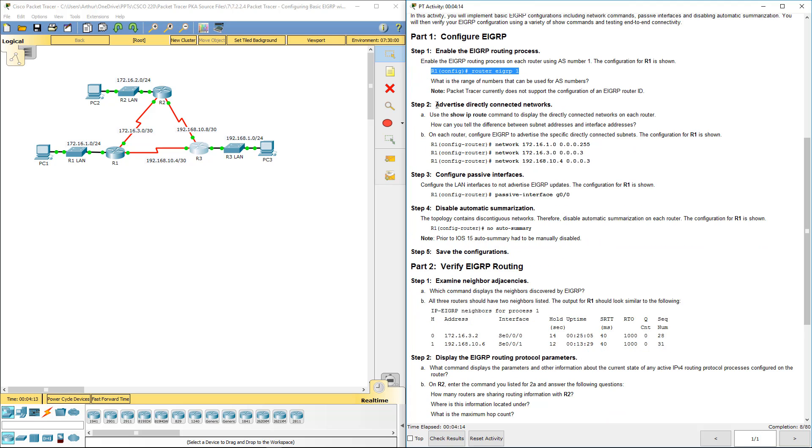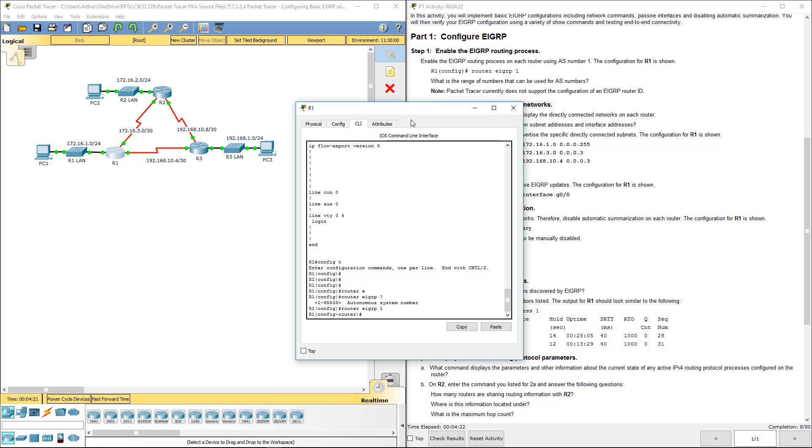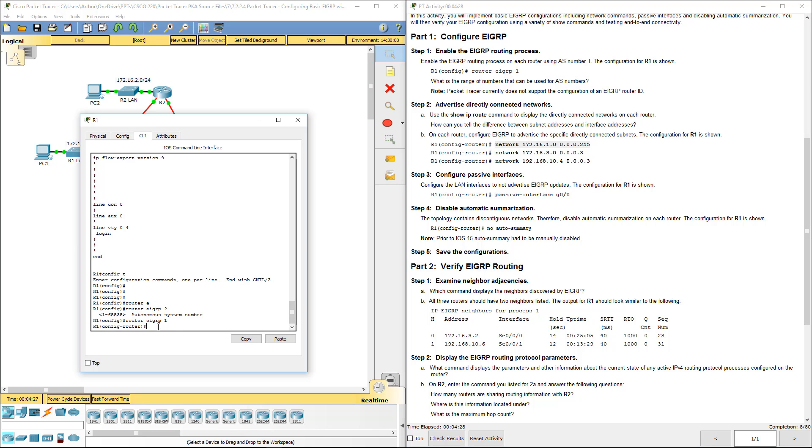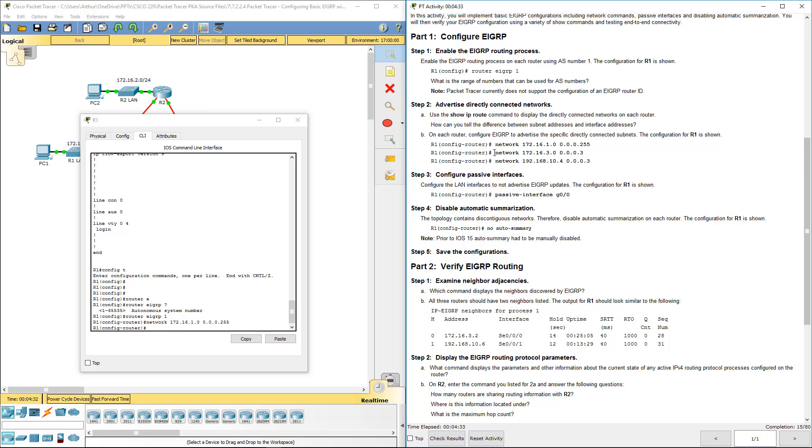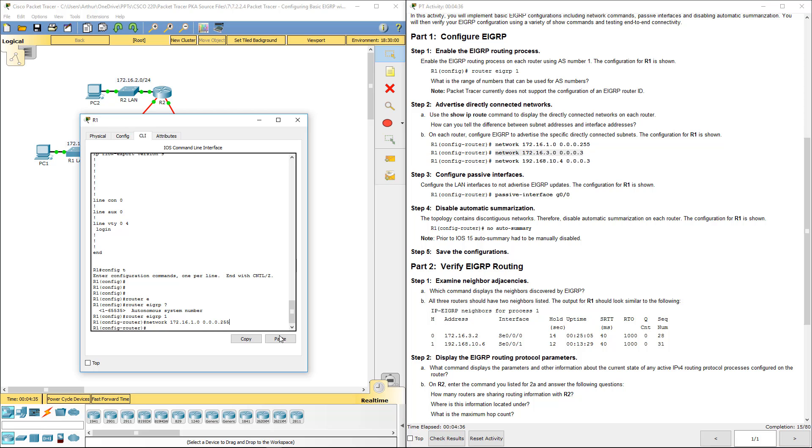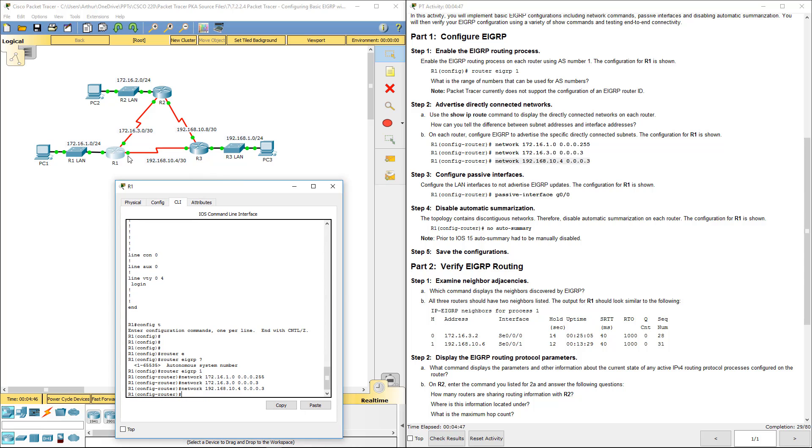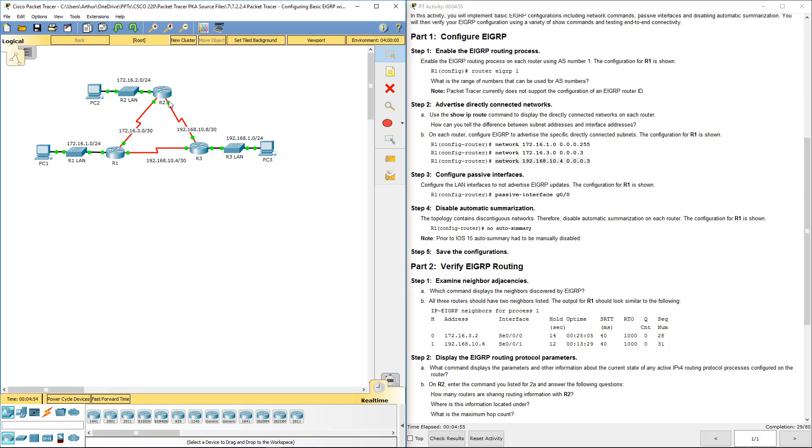Next, step 2. We're gonna go ahead and advertise these networks right here on R1. So how we do that is the network statements, because those are the networks that they know about. So we're gonna go ahead and program them in, just like with OSPF, with the appropriate wildcard masks. We have one for this network, one for this network, one for that network.